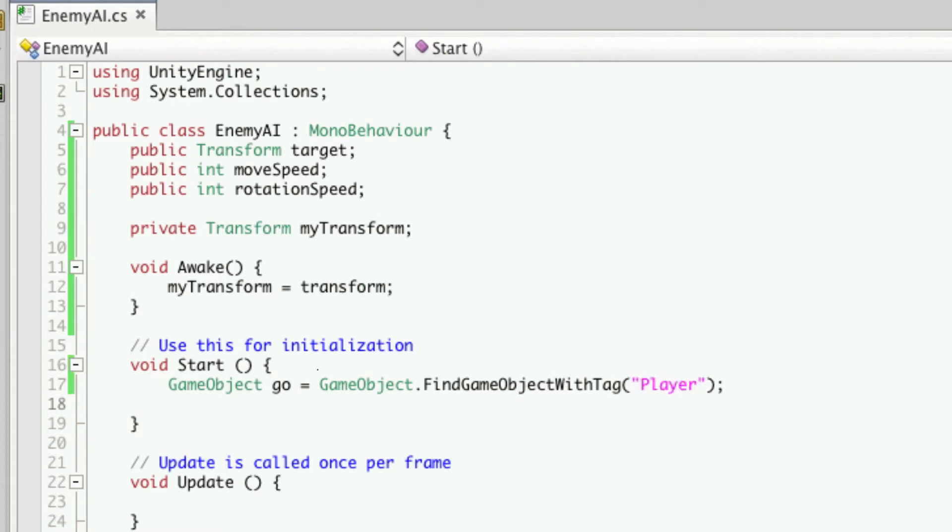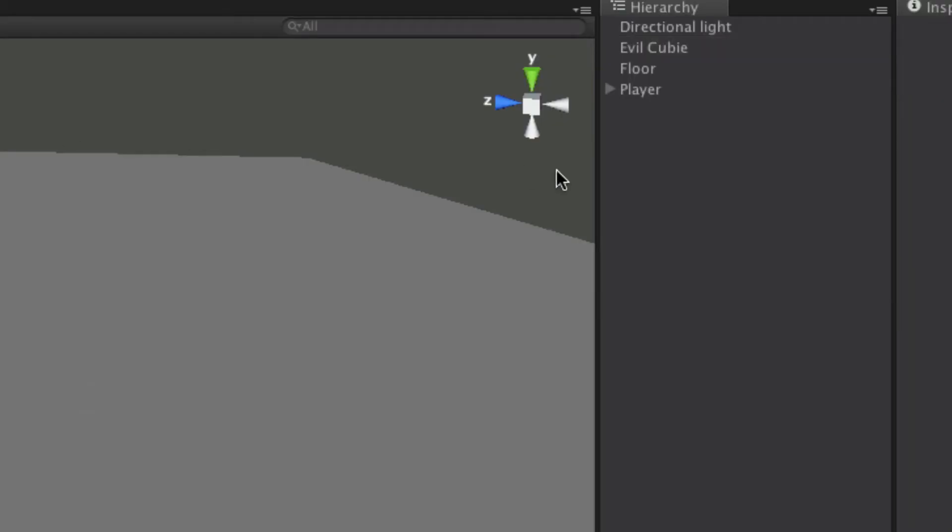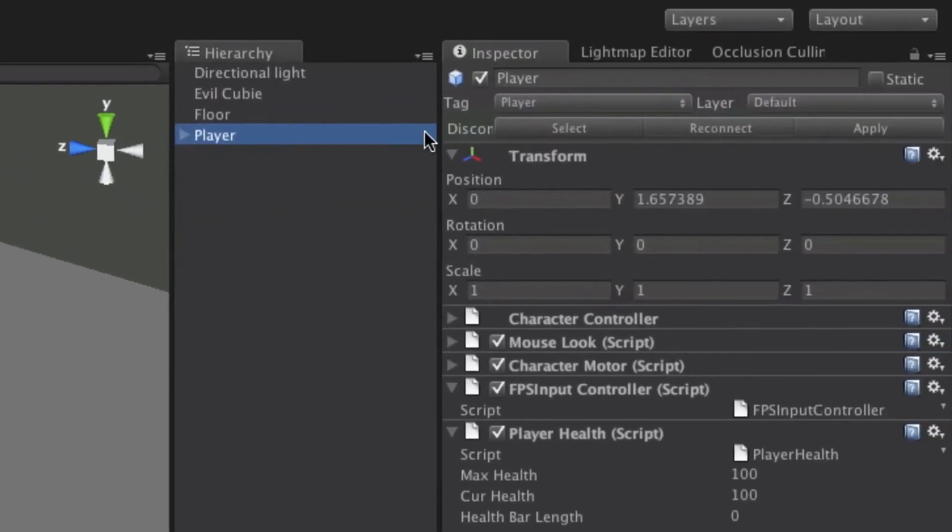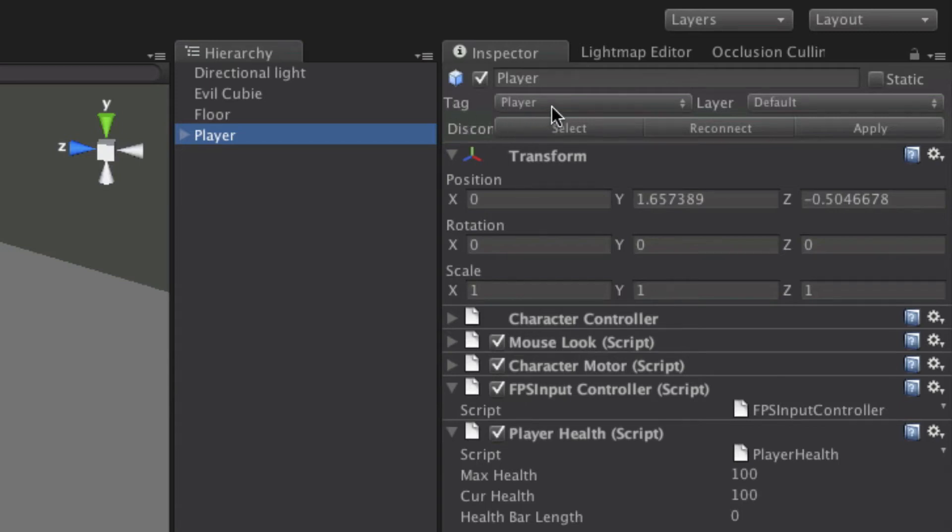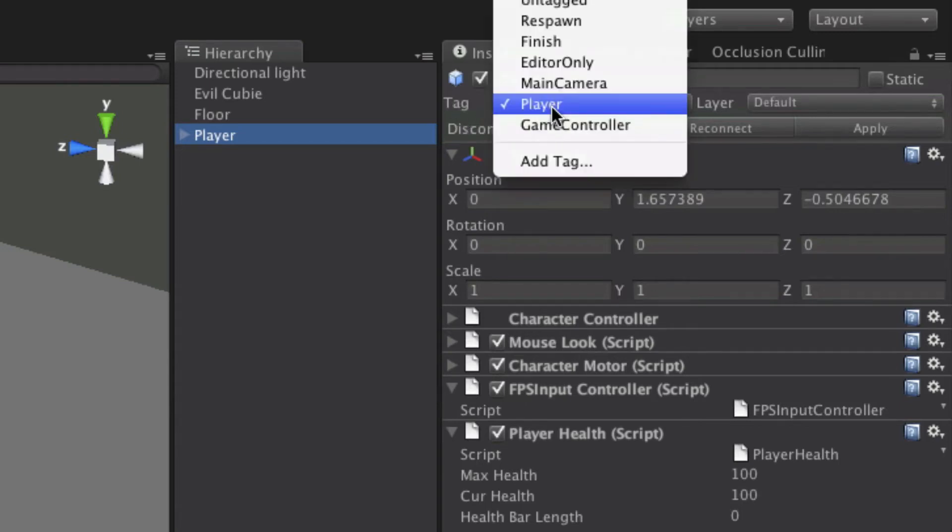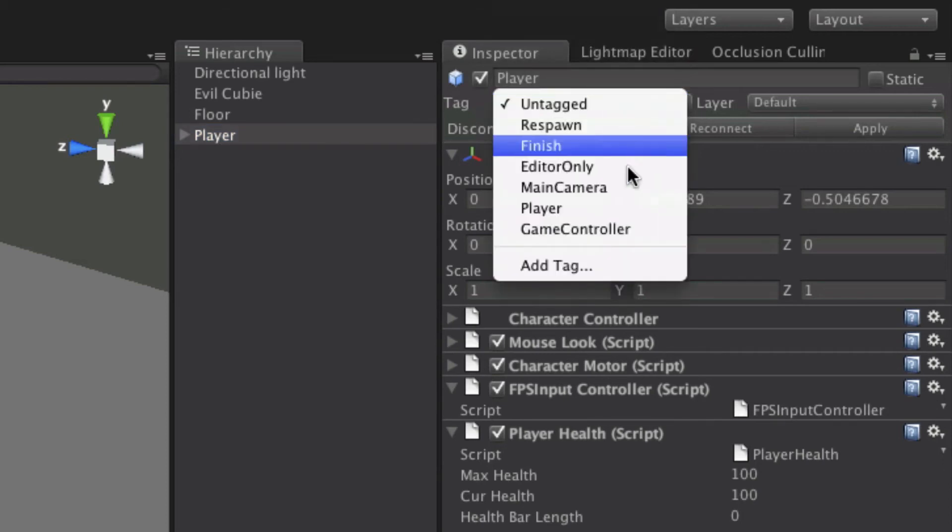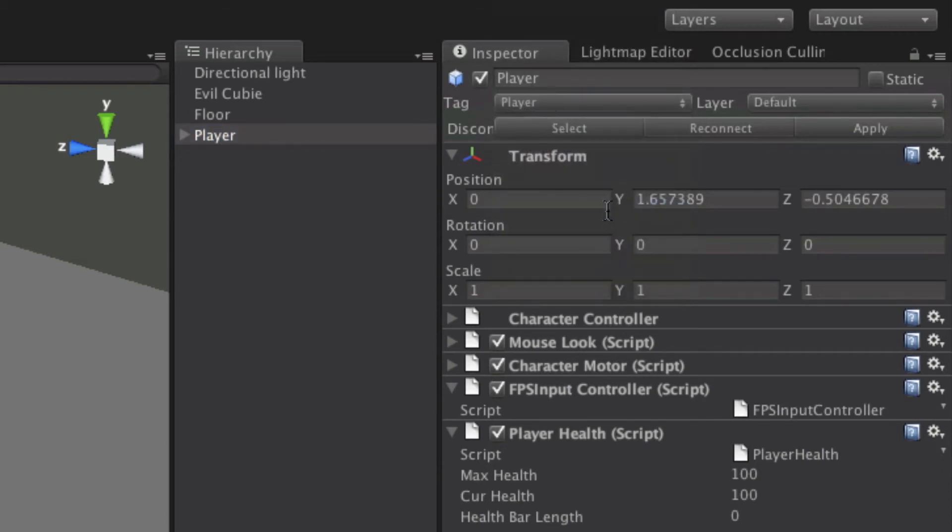And let's look at the tagging system in Unity. Well you'll notice when you select your player, up here you have the tag attribute. Now it may be set to untag at first. If so, just select tag.